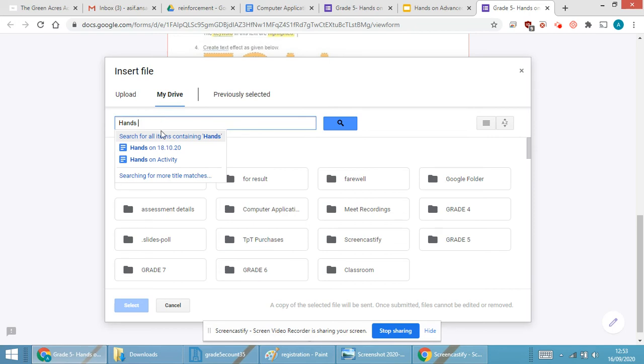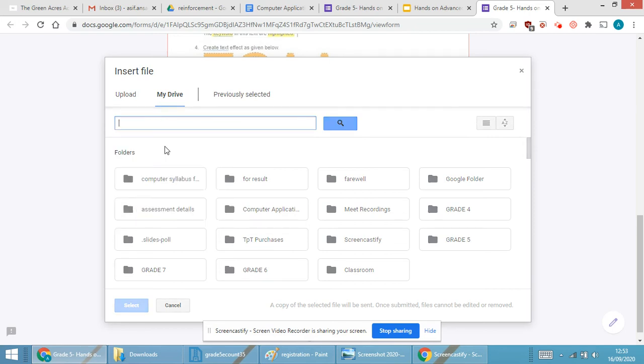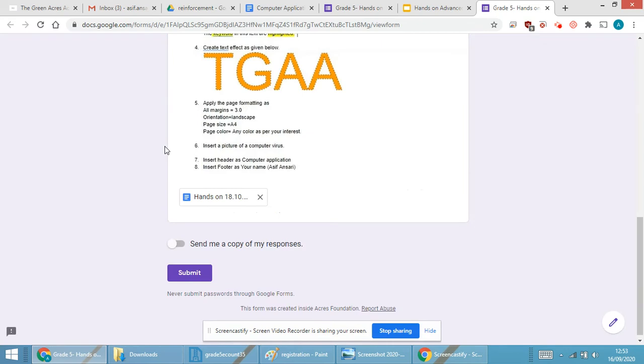Over here by mistake I have given the date as 18-10. You can give 18-9 or 25-9.